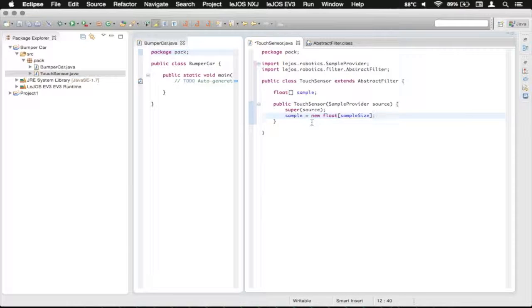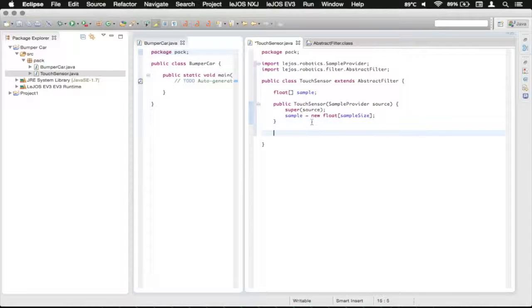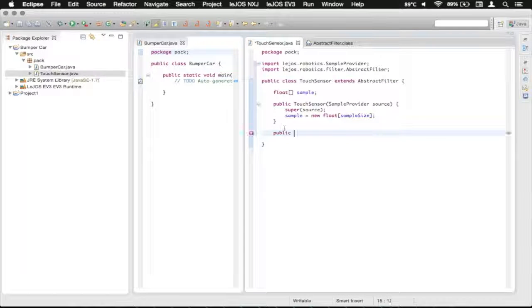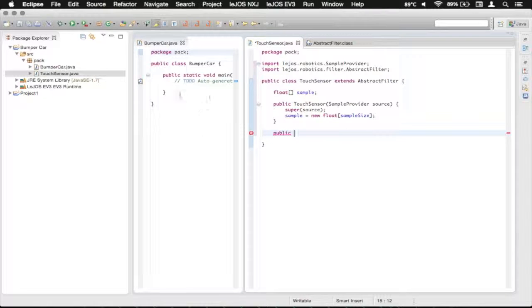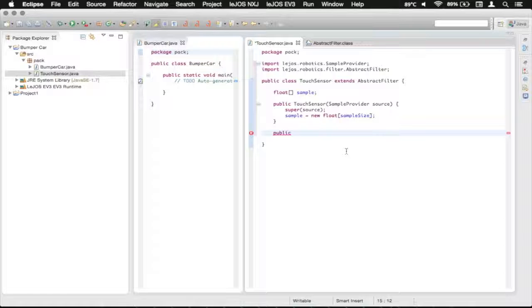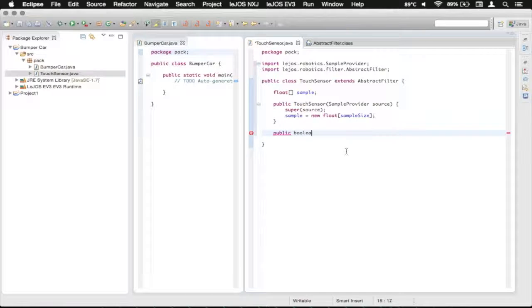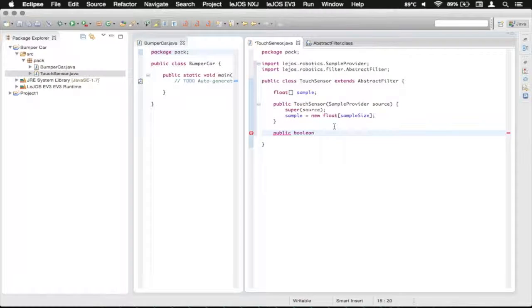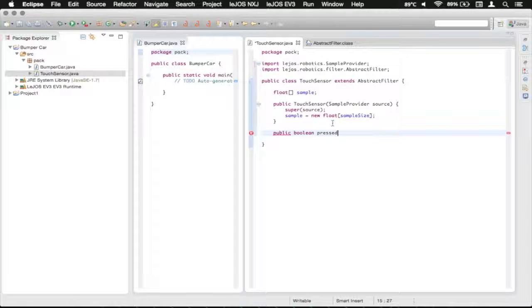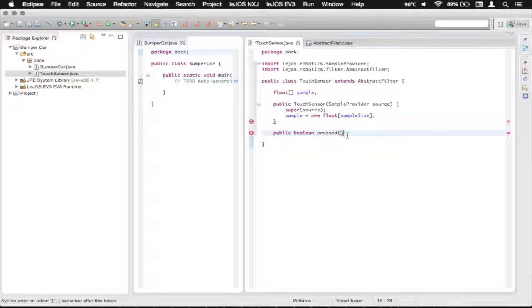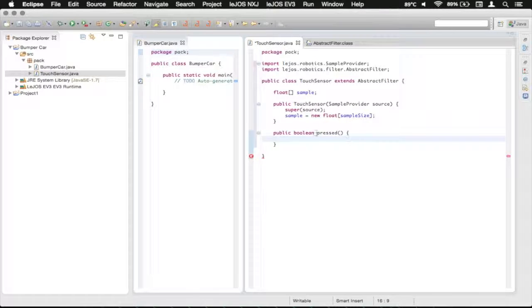Now, we're going to make our detection method to see if the button on the touch sensor is pressed. So I'm going to just put in a little bit of space there. We're going to make it a public method, as we want to use it in our bumper car class over there. And then it's going to return a boolean, or true or false. So we're going to type in boolean as our return value. And then we're going to name our method pressed, just like that. And then don't forget the open parentheses, arrow over, open brace, press enter, and it'll autocomplete like that.